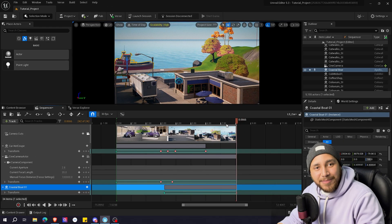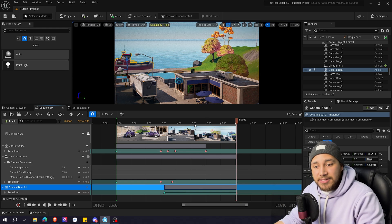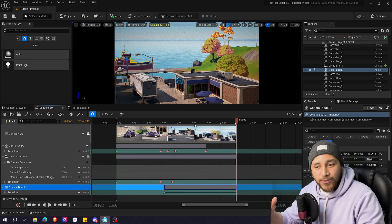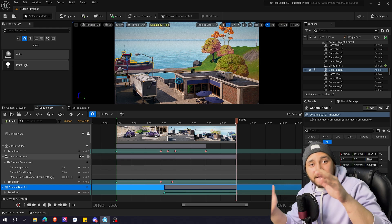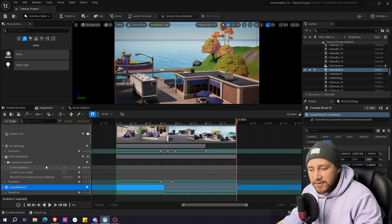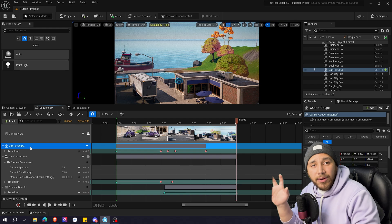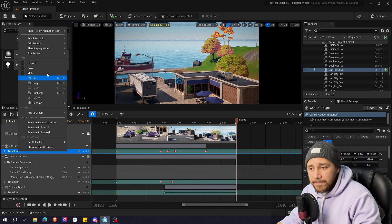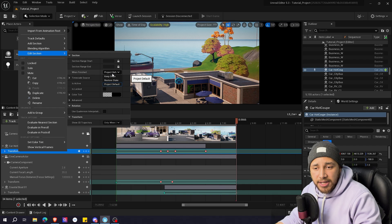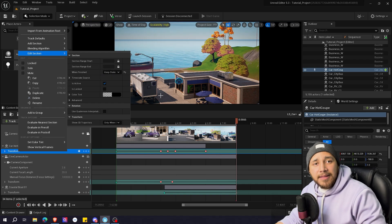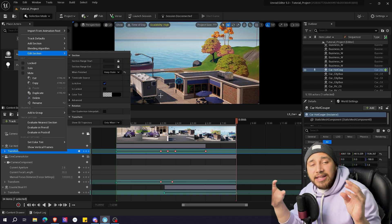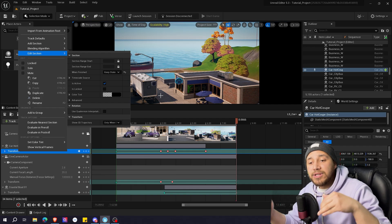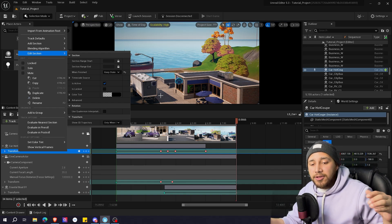And that's how you animate objects in your level sequence. Whenever you use a level sequence, when the sequence stops, the objects you animated go back to their original position. If you want them to keep their final position — the position they have at the end of the cinematic — you can right-click on the Transform property and choose Edit Section. Here, where it says When Finished, click Keep State. That means when your cinematic ends it will leave the object in the last position it was in your sequence, instead of restoring it to its original position.